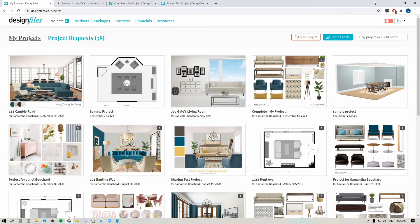Hey folks, Sheila here from Design Files. In today's video I'm going to show you a simple tool that will save you hours of work when you're trying to source products online. The tool I'm referring to is called a Browser Clipper and it's going to allow you to go to any vendor's website and immediately grab the product images and all the product details and save that information to your Design Files account so that you can use it within your projects. So let's jump right in and I'll show you exactly how it works.